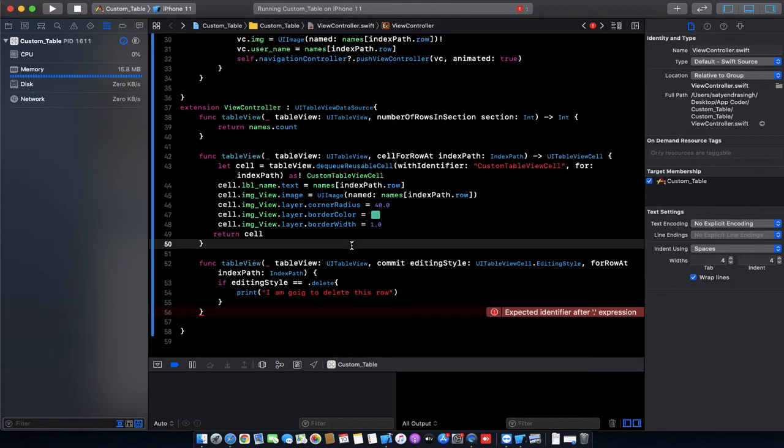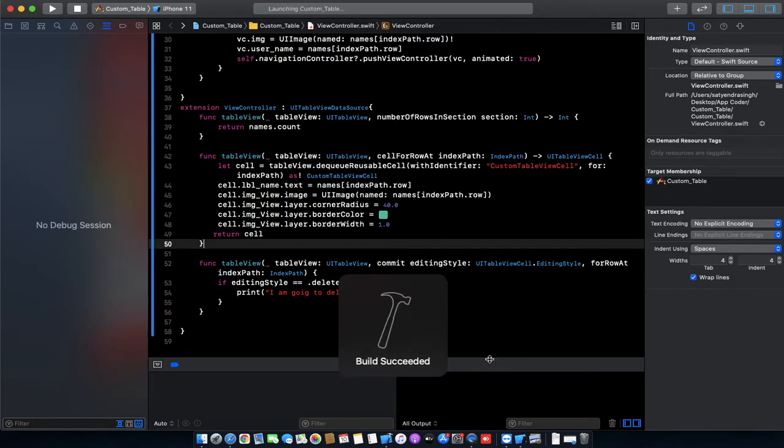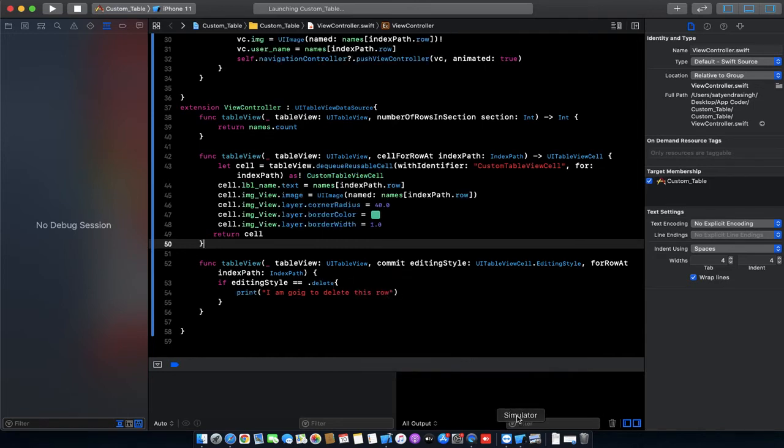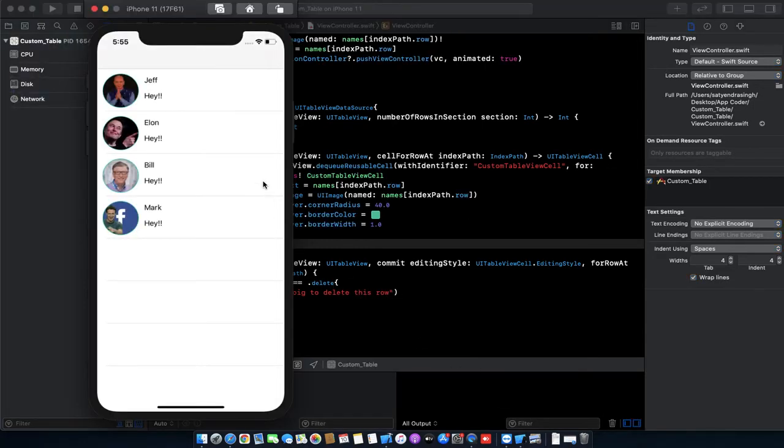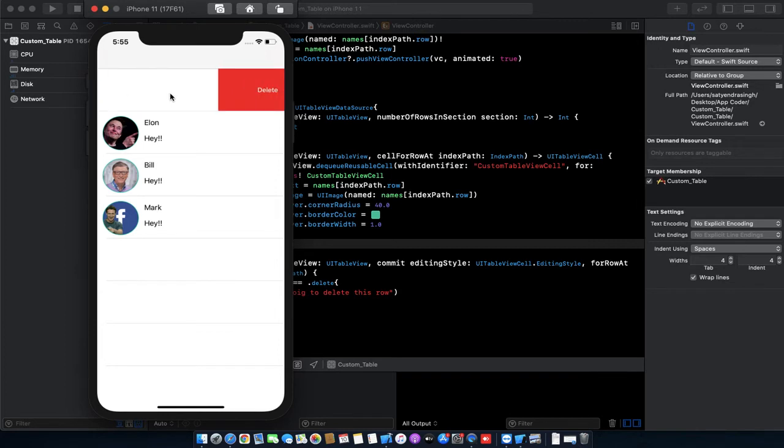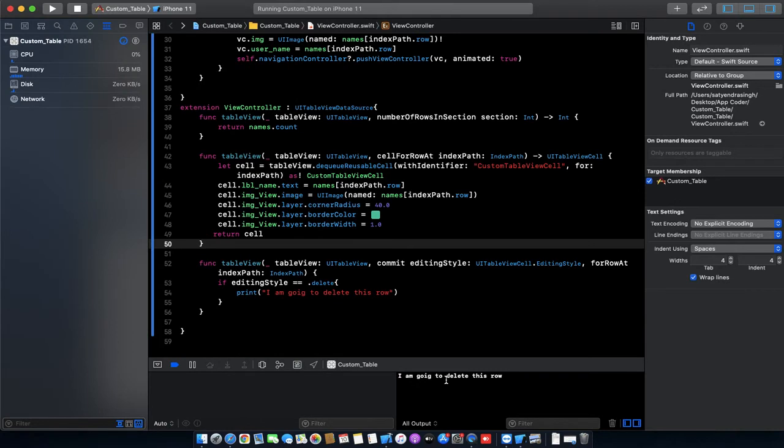Now run the project by command R. We need to swipe the table view cell. Now you can see this message is appearing here.